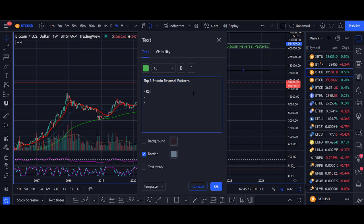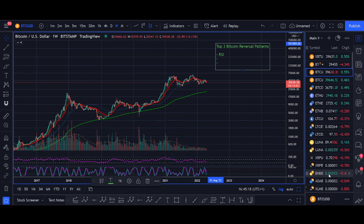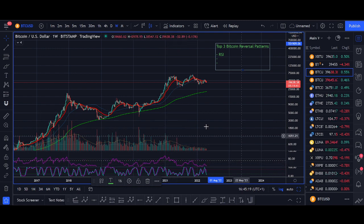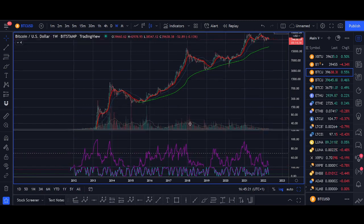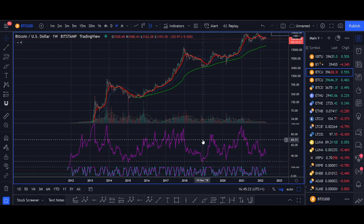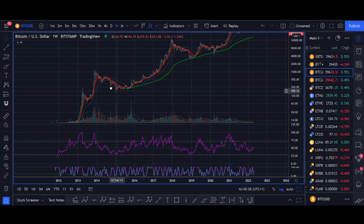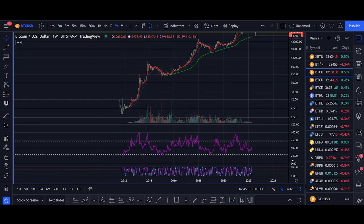So without further ado, let's get into the video. The first indicator is very simple — it's RSI. Everyone hears about RSI: buy when it's low, sell when it's up. But the way I use RSI to find bottoms and the way I use it to find tops are slightly different, so I'll go through both.